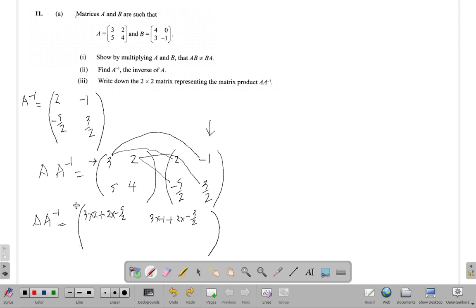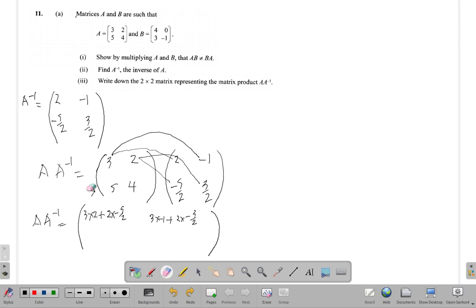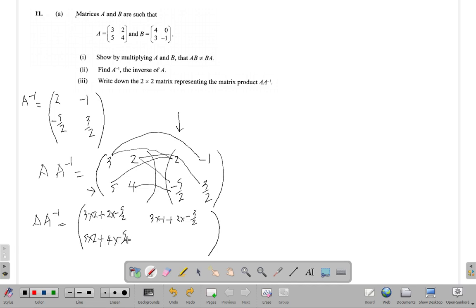This element is in row two and column one, so it's going to be row two times column one. The first elements: five times two, plus the second elements: four times negative five halves.